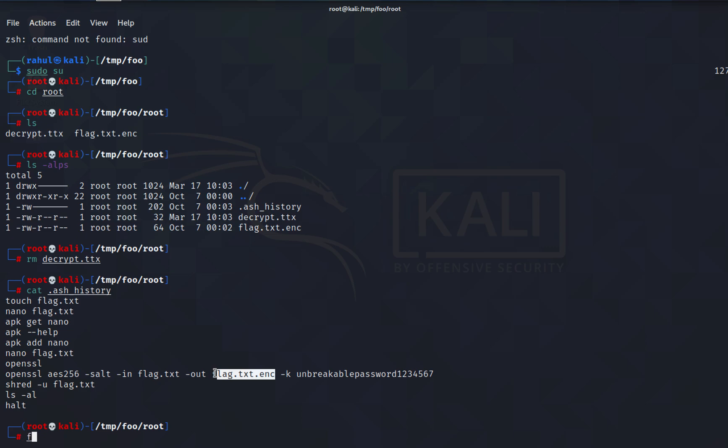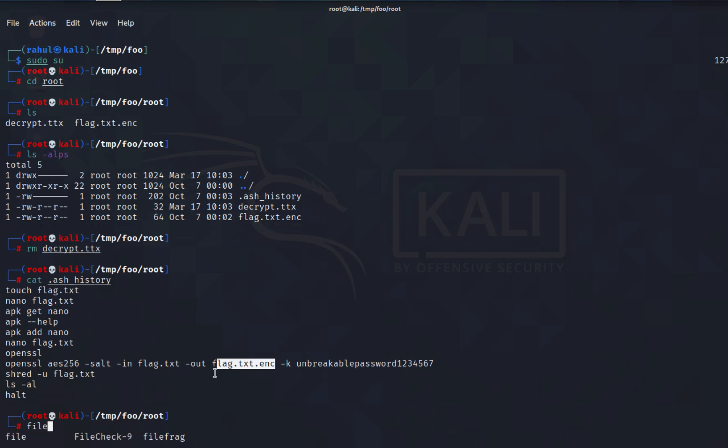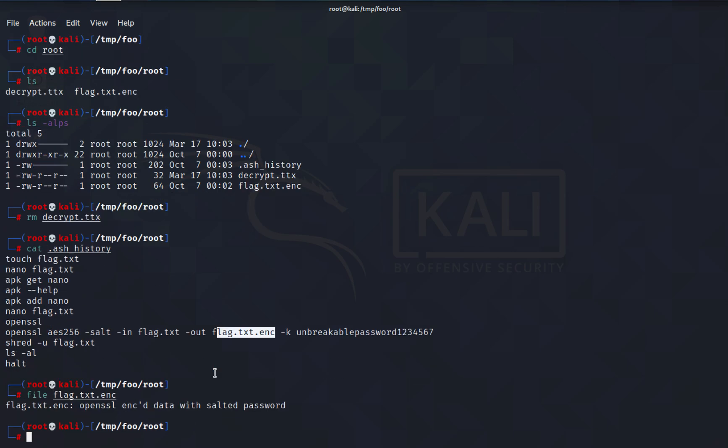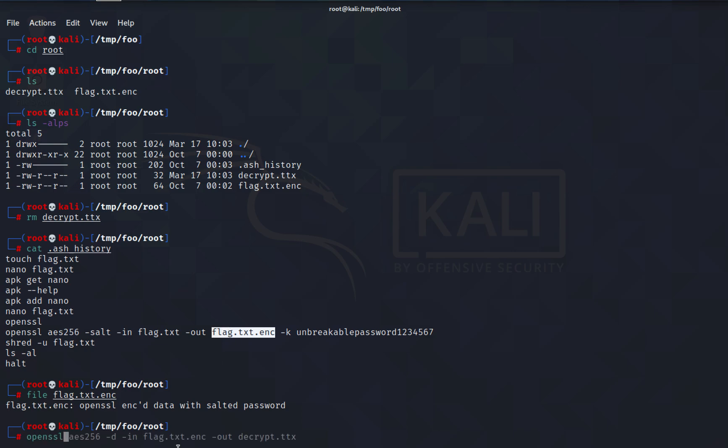If I type in file followed by the name of the encrypted file, you'll see that it says OpenSSL encoded encrypted data with salted password. Now we know the password and we have the file, so why don't we decrypt it. We'll be doing openssl aes-256.